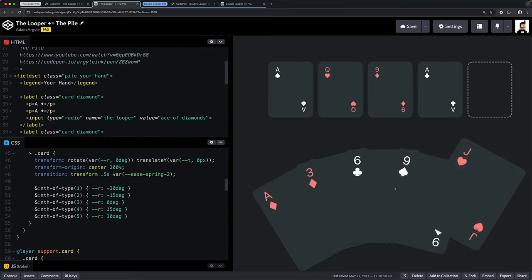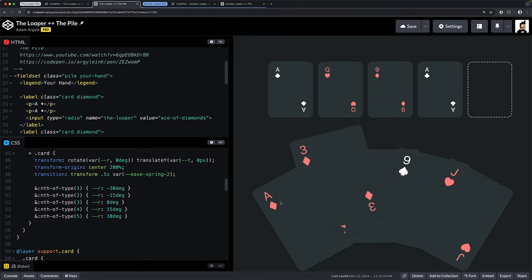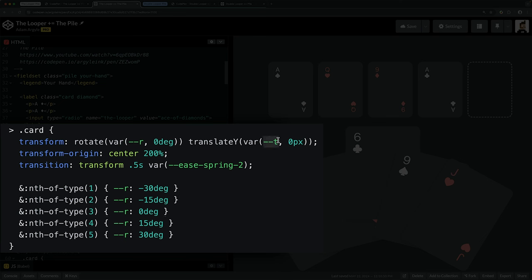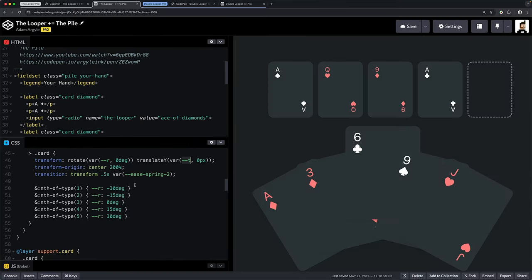Down here I'm rotating each one just a little bit, and that's what's getting us the fan-out. The transform-origin plus the rotation gets us that nice little layout, and when we set t because it's been selected, it will translate up. That pretty much concludes the looper pile as we're looking in this simulated poker example.